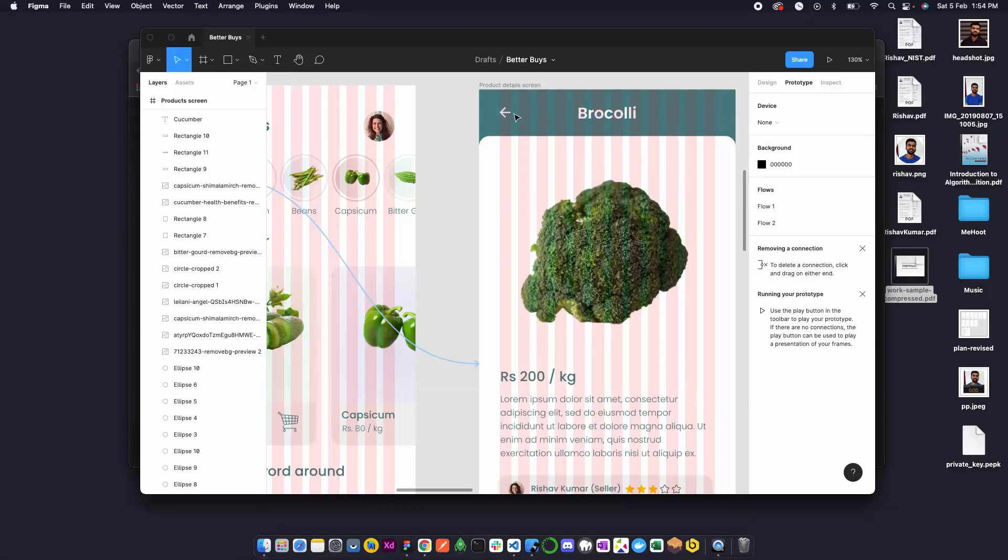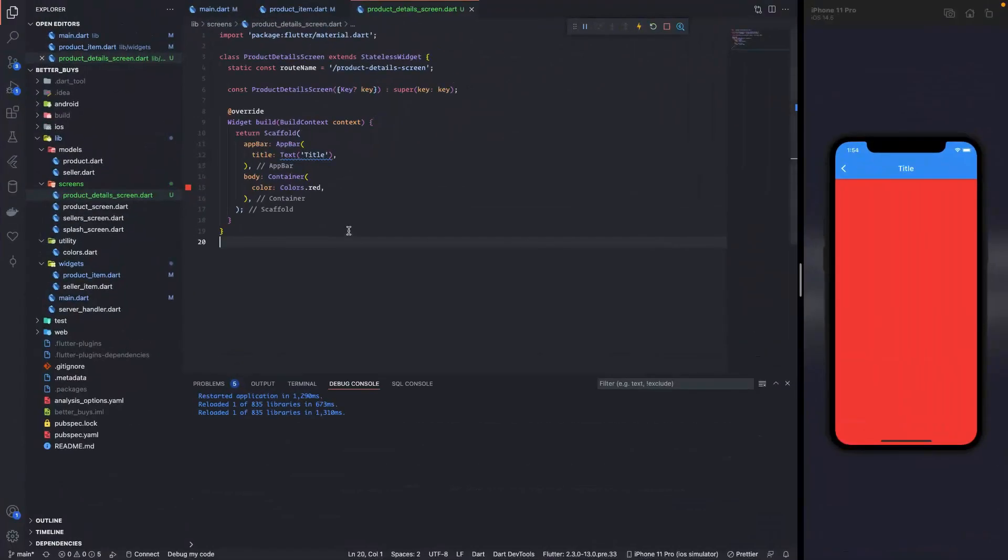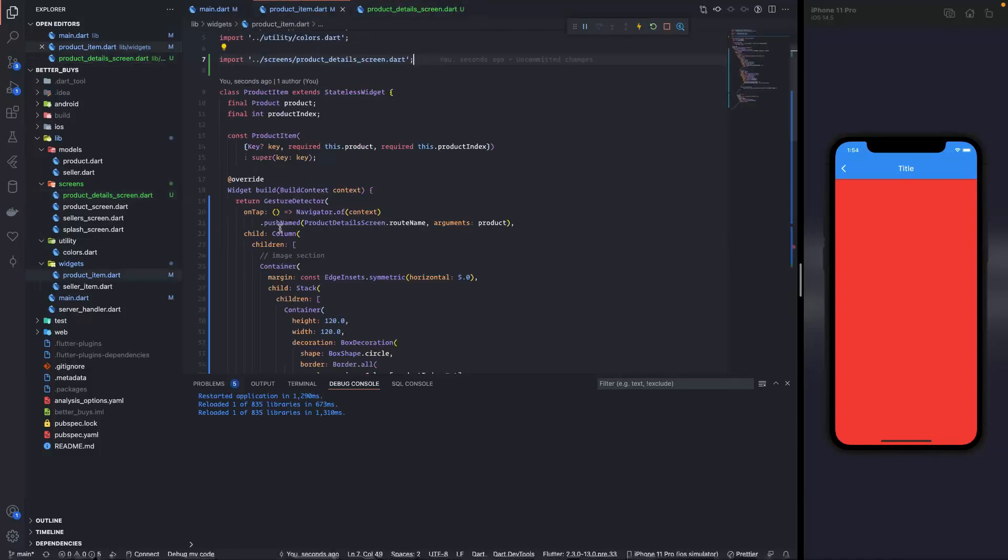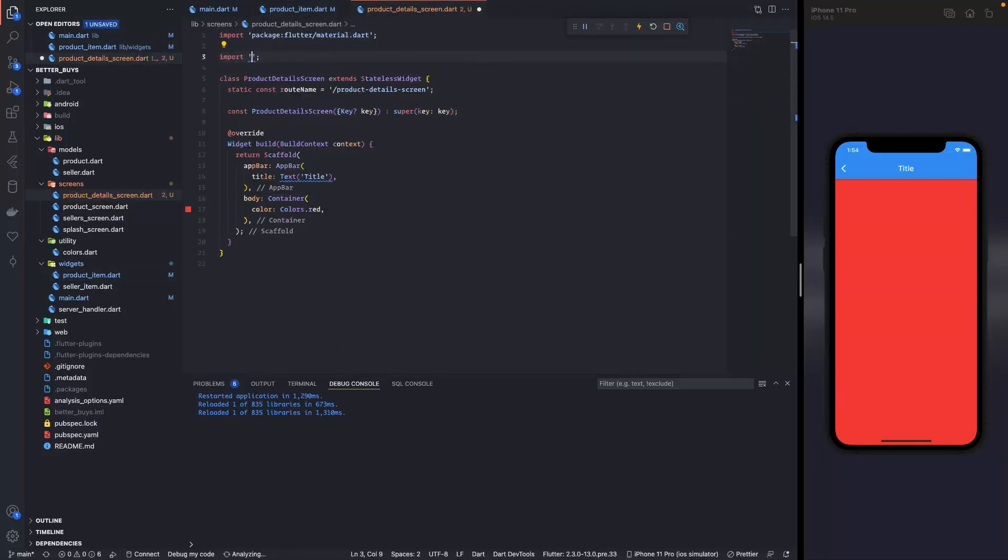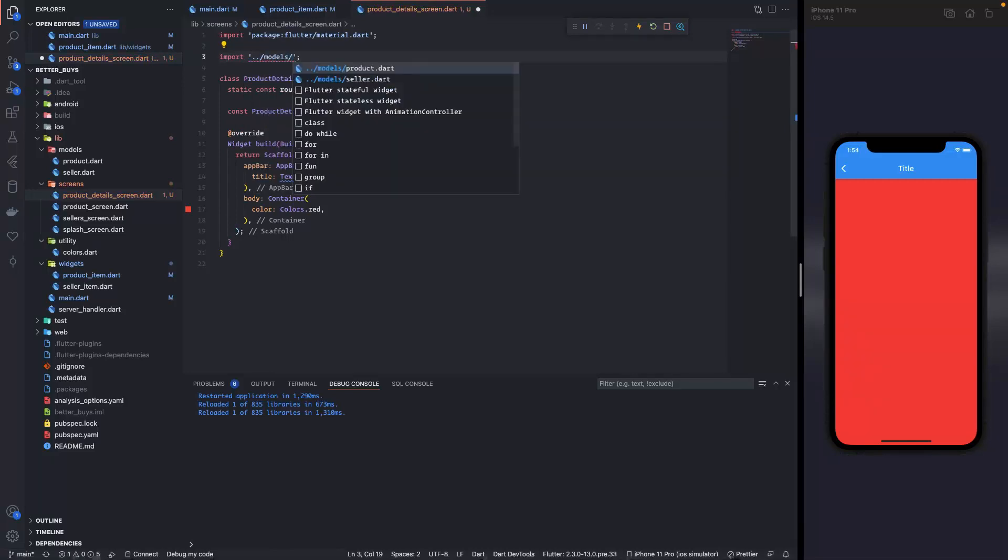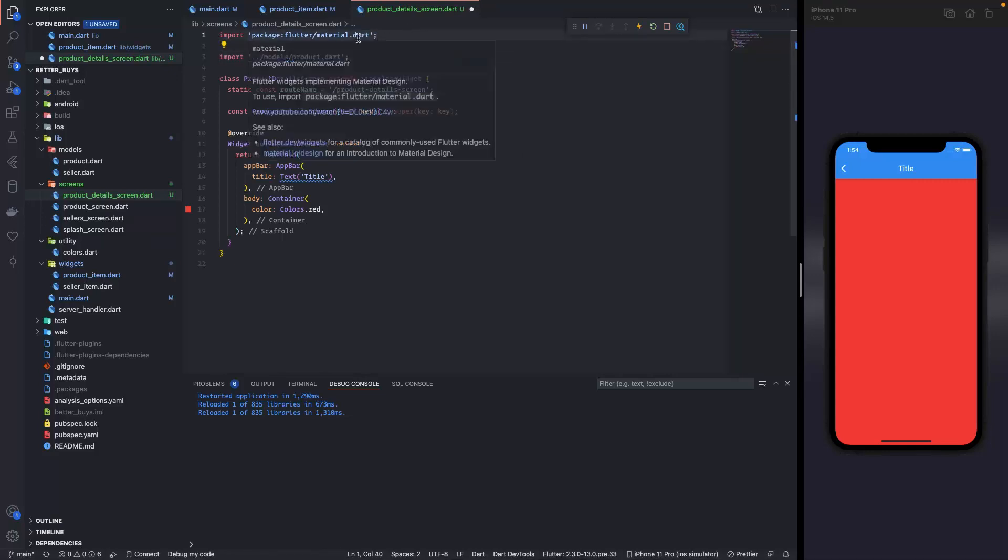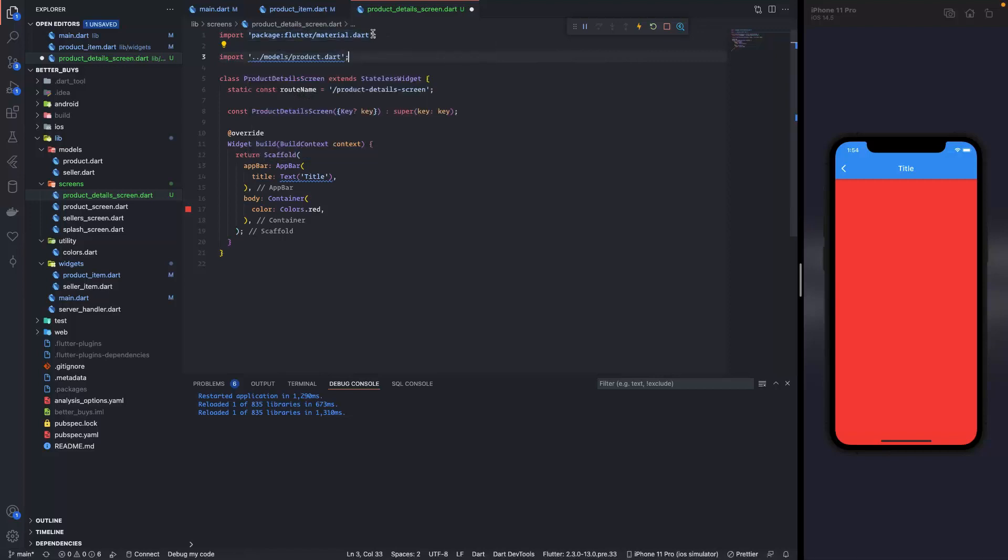We have a title over here. Now in the design you can see the title is nothing but the product name, and we have a back arrow over here. So let's make that. For that first we need the product name over here in the product detail screen. So we will import the product that we are sending via this navigator. Over here first I'll import the model product. Import - come out of screens folder, go inside models folder and import product.